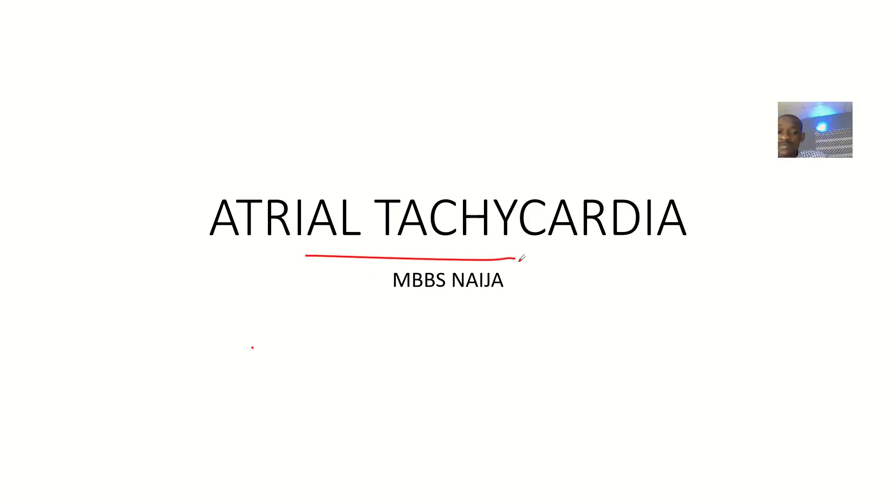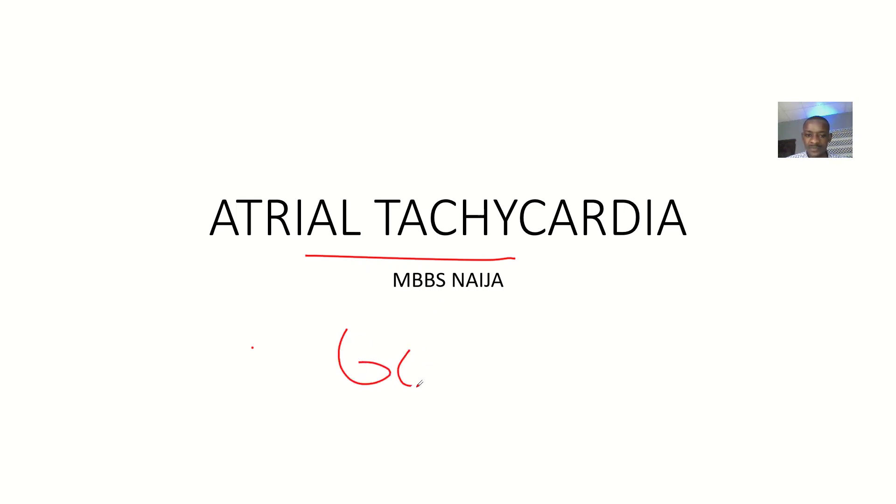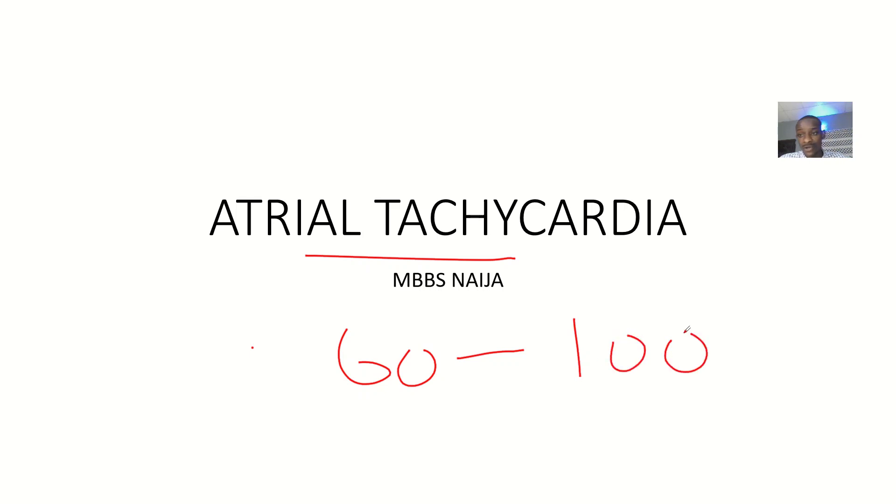We're looking at the concept of atrial tachycardia. Before you look at this, you have to know what tachycardia is. The normal heartbeat is 60 to 100 beats per minute. If you're having anything above 100 beats per minute, that's what we call tachycardia.